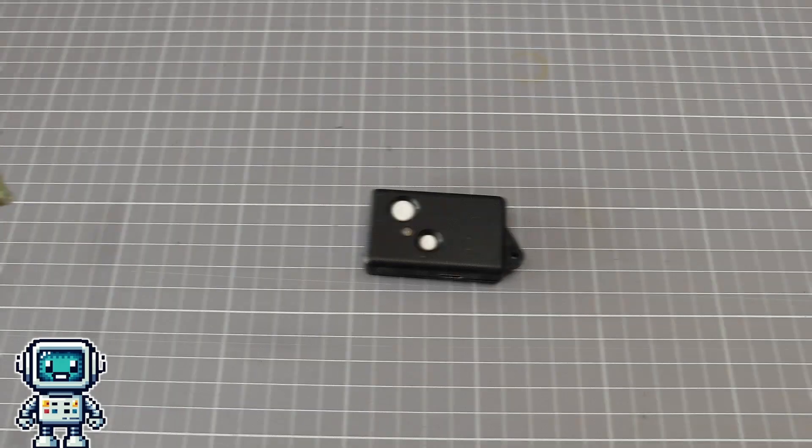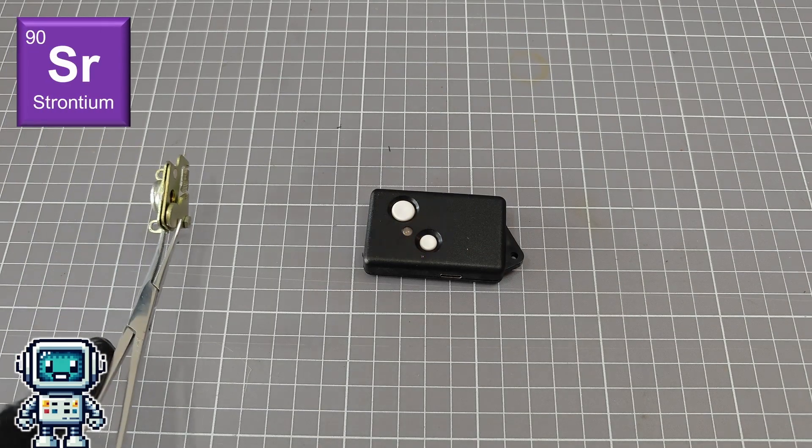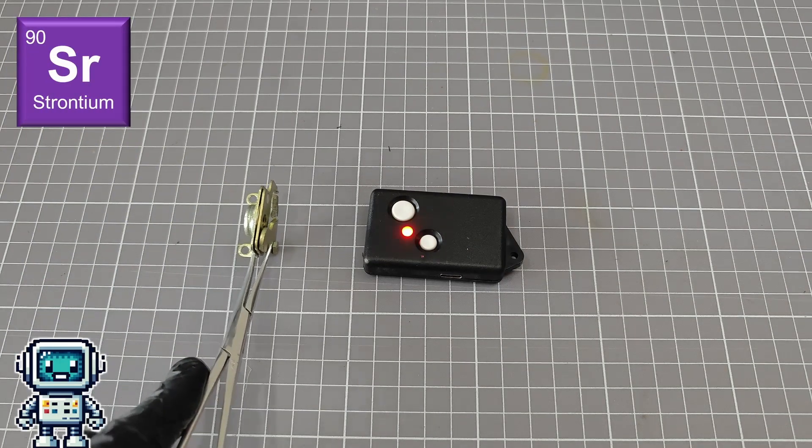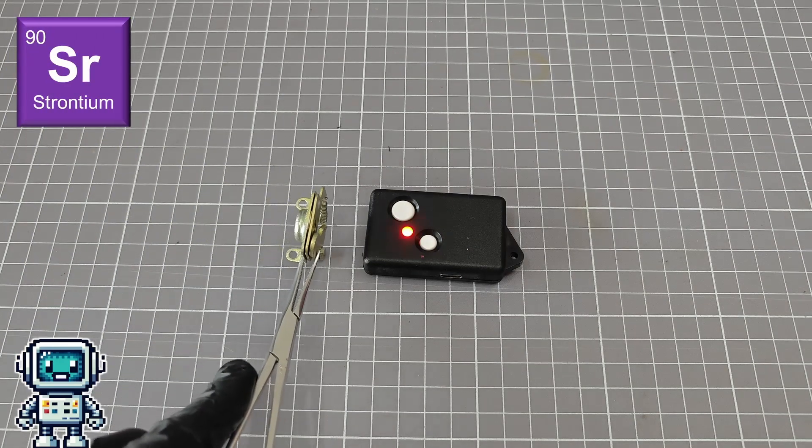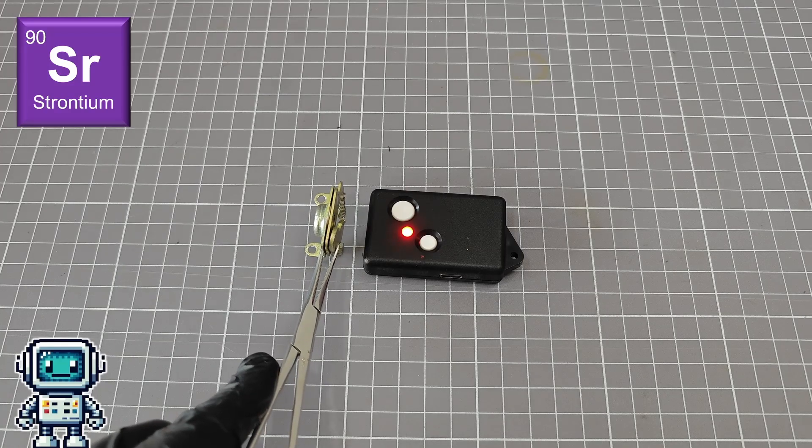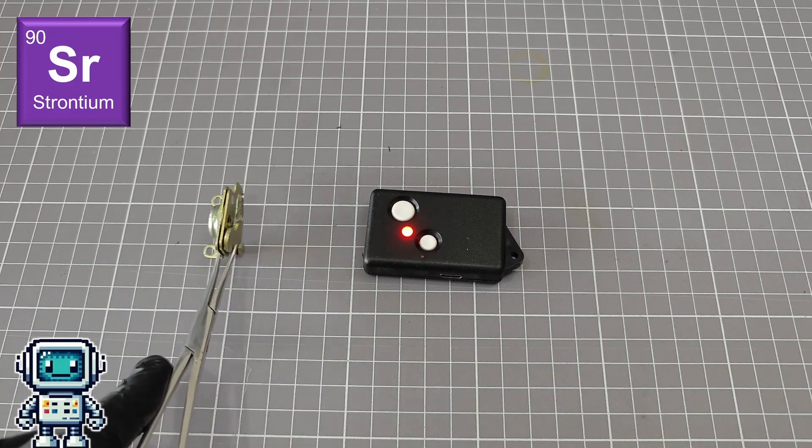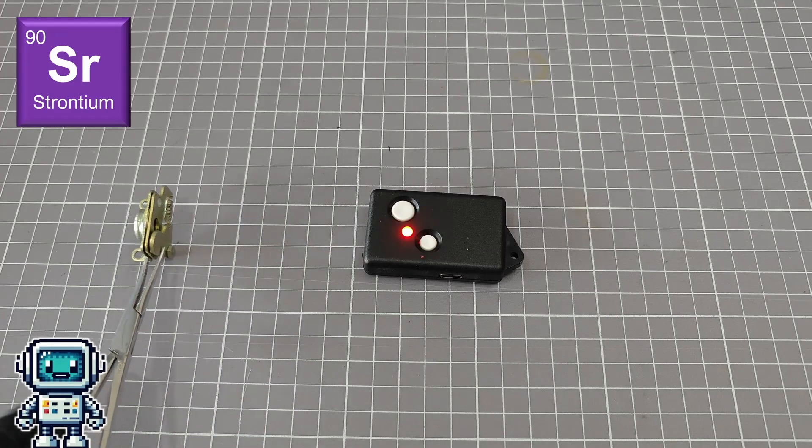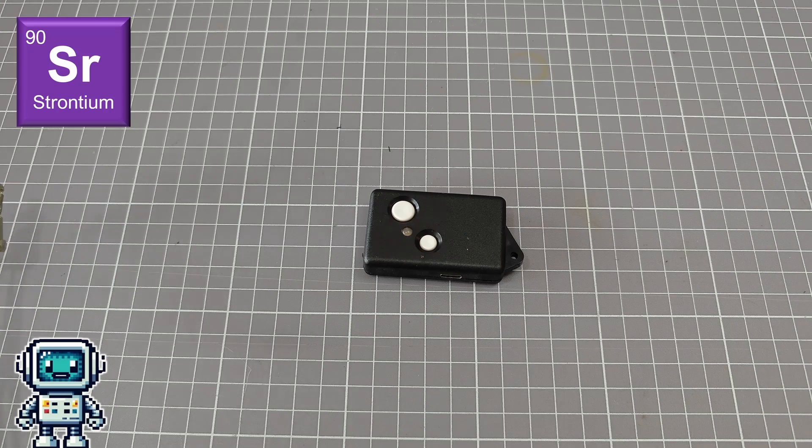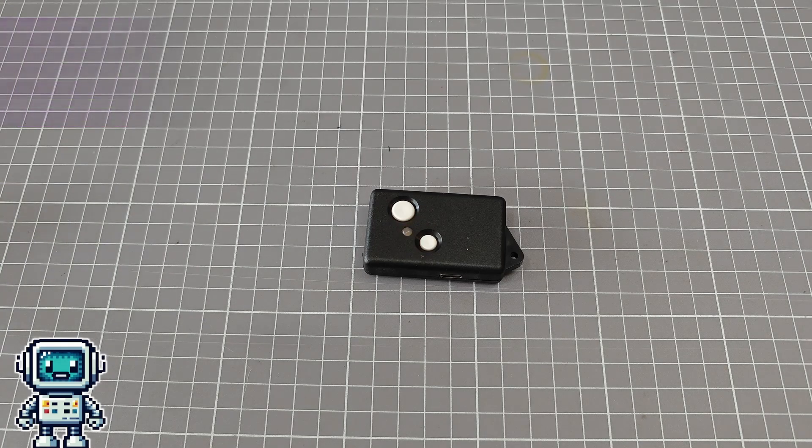This is strontium-90, and it is one of those isotopes you really need to be able to detect in any radiological disaster. As you can see, the little Rattus device goes crazy when exposed to this strong source of beta radiation.